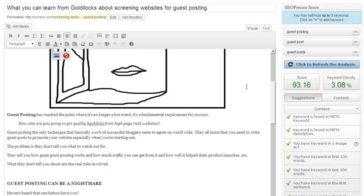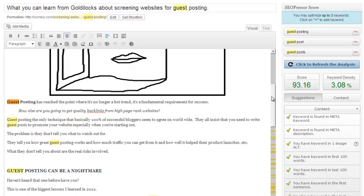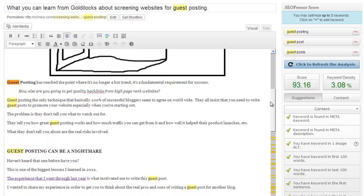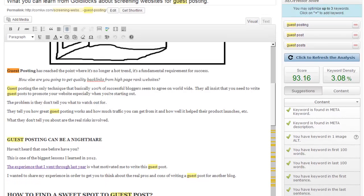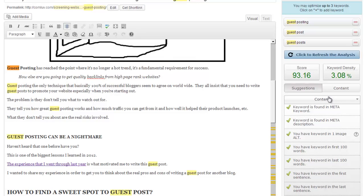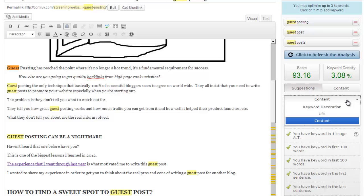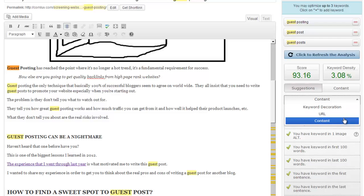and I just searched for it to see what other types of words did I just naturally write. And so then I just added guest post and then guest posts plural. So that was one of the things that I did to help get my score up. And then I also completed all of the suggestions from the plugin on all three tabs.